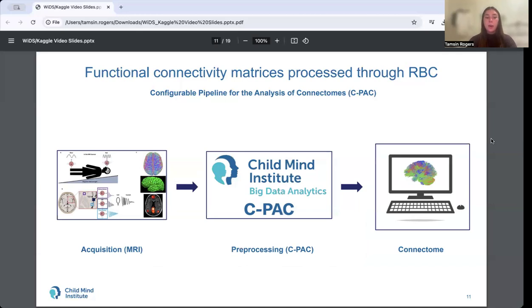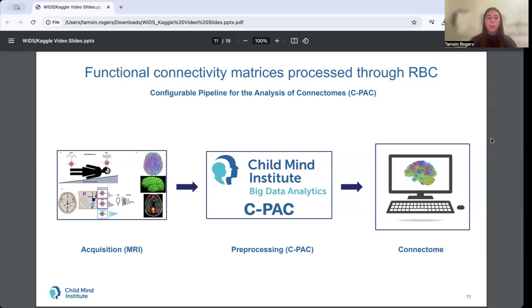FC data were created as part of the Reproducible Brain Charts Project, which is an initiative that aims to aggregate several of the largest studies on brain development in youth as publicly available data resources for the scientific community. You can think of CPAC as a tool used to distill the signal within raw data collected by an fMRI scan. The data undergo a variety of transformations and realignments, ensuring that the signals can be compared across individuals.